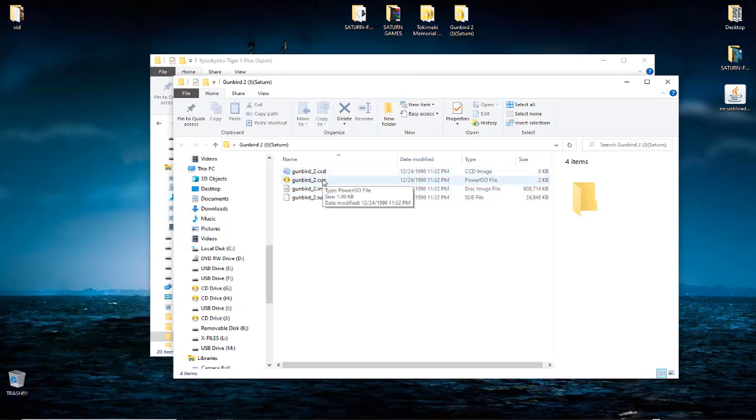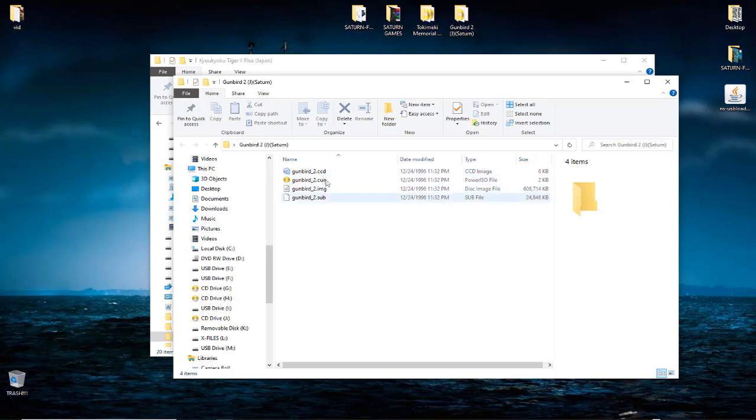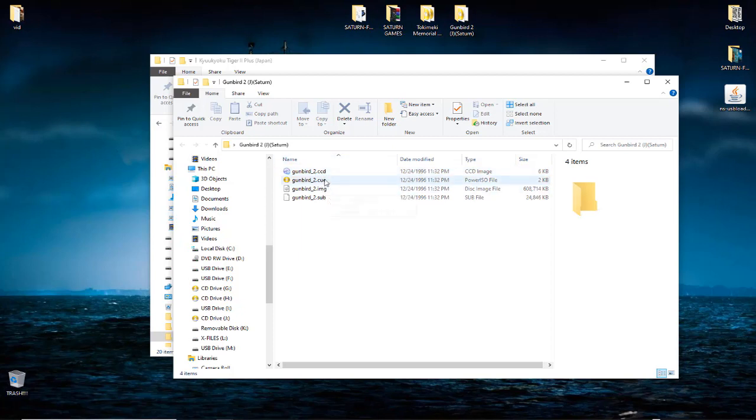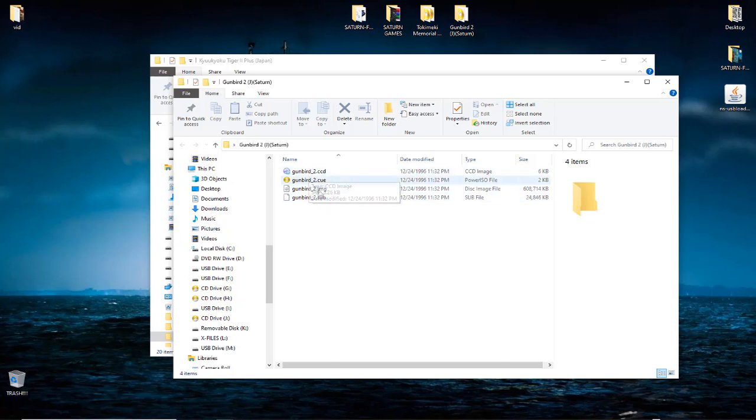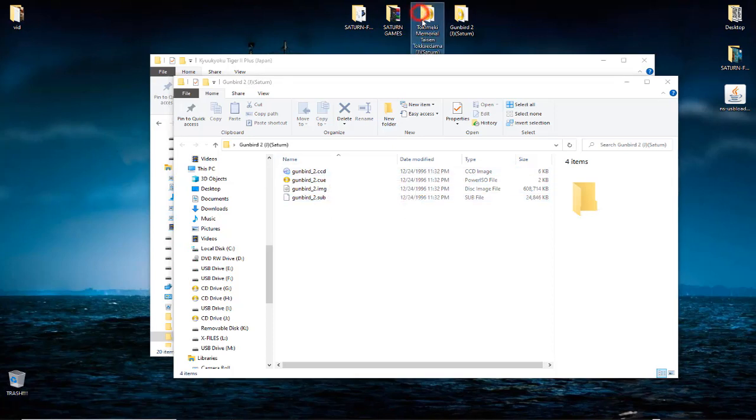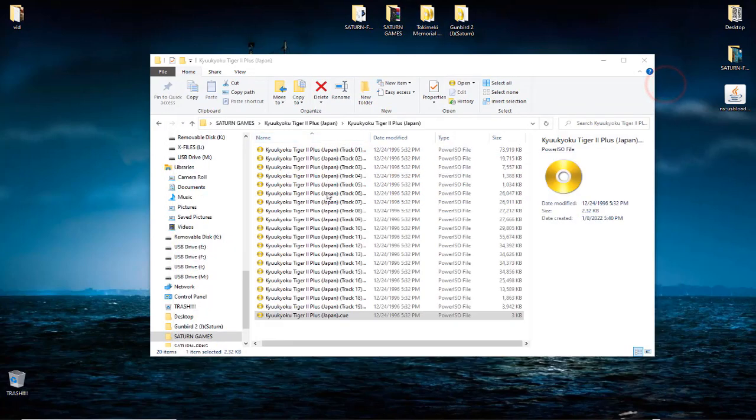This one here, Gunbird 2, has four different files in it - image, cue, CCD, and sub. I converted these over to a cue and bin and the game did boot up, it did run, but it was like real choppy. I mean it would move and stop, move and stop. So that's the deal with this. Maybe it's just a bad game, or maybe this file system here, this kind of format, it's just not gonna work. I don't know, but I'm gonna try to find some more games like this and see if it does the same thing as well as this one right here.